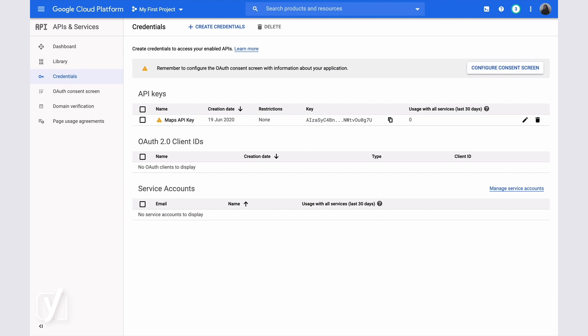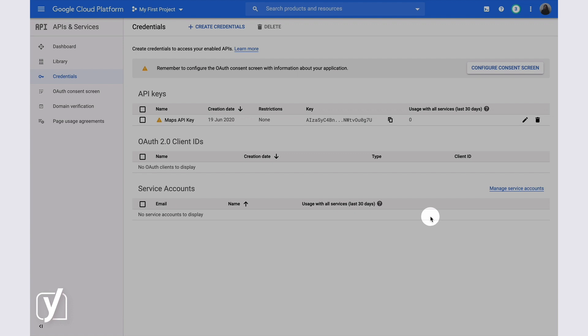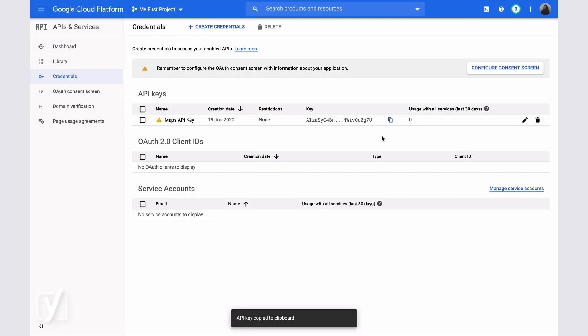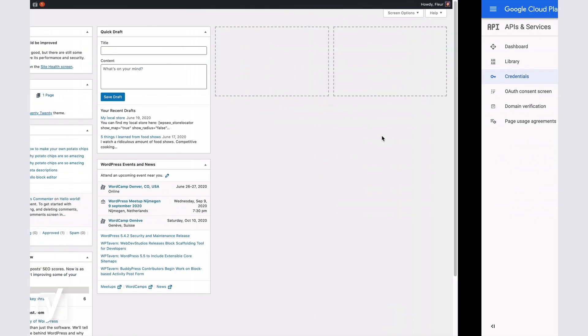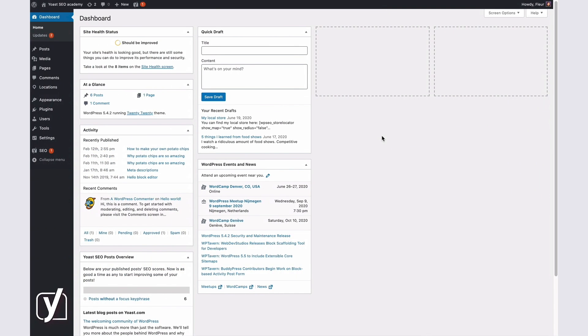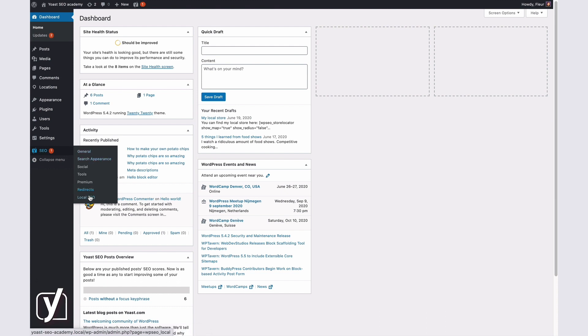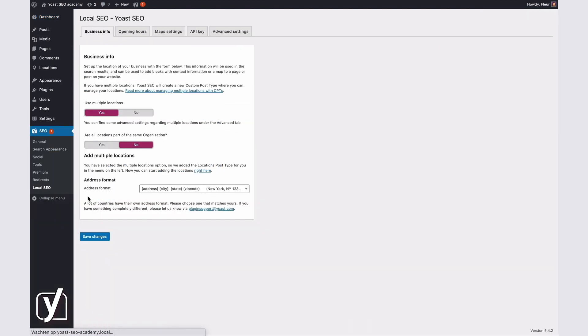Now, let's explore how we can add the API key we just created to the Yoast Local SEO plugin. First, make sure you've copied the API key you just created. Then, go to your WordPress dashboard. Click SEO here, and then Local. We're now on the Yoast Local SEO Settings page.